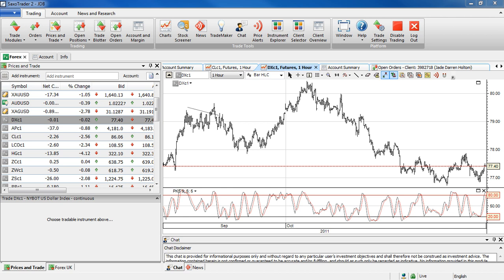So if anything you probably see a dollar index back up through 78, 78.40, just purely as people move towards more of a safe haven. So I'd expect that to continue.